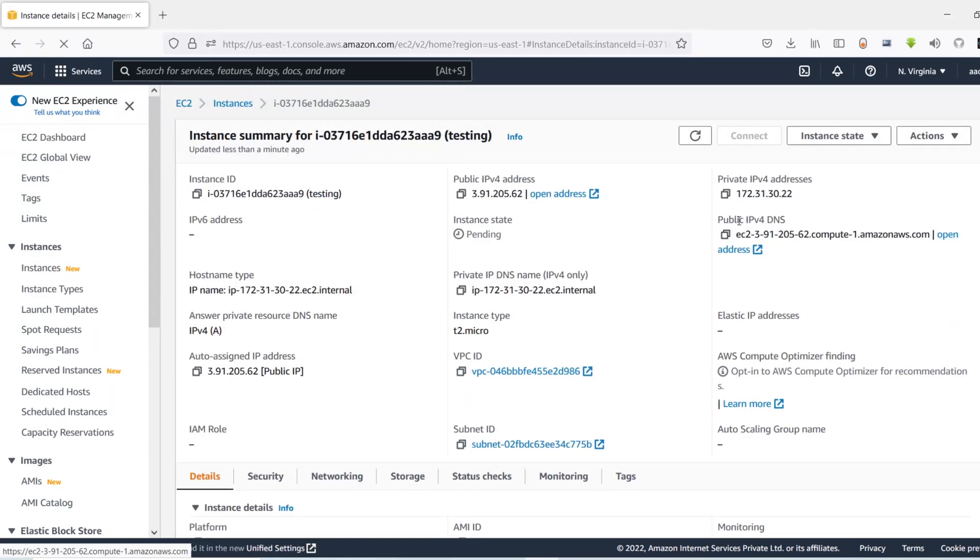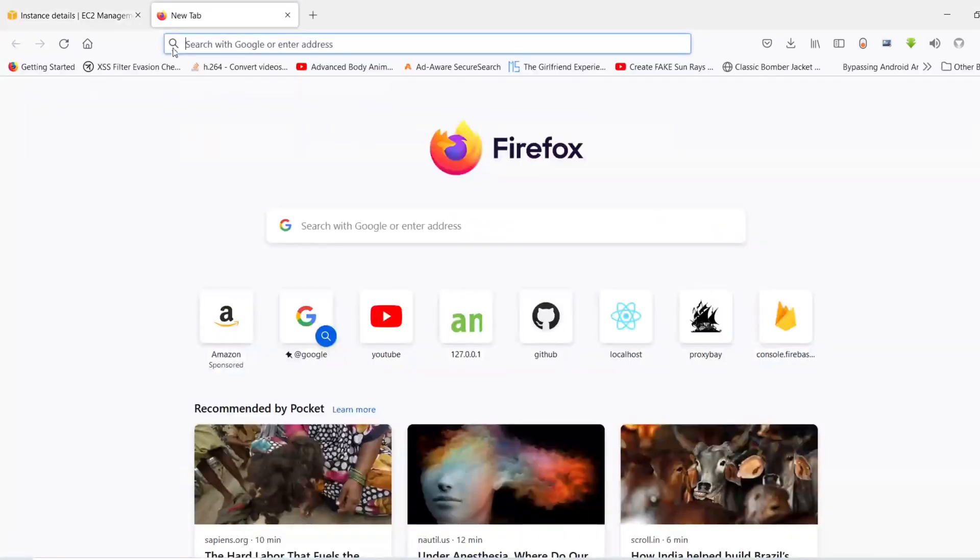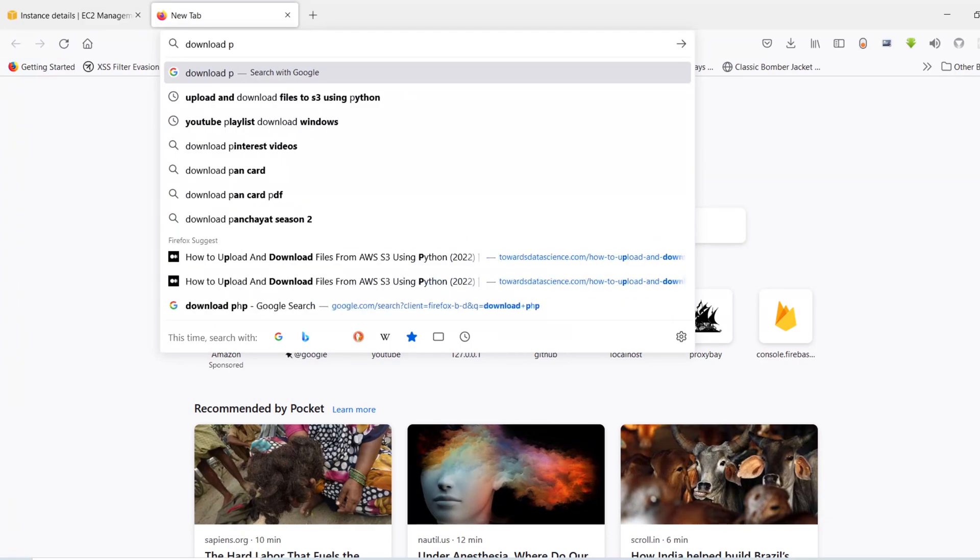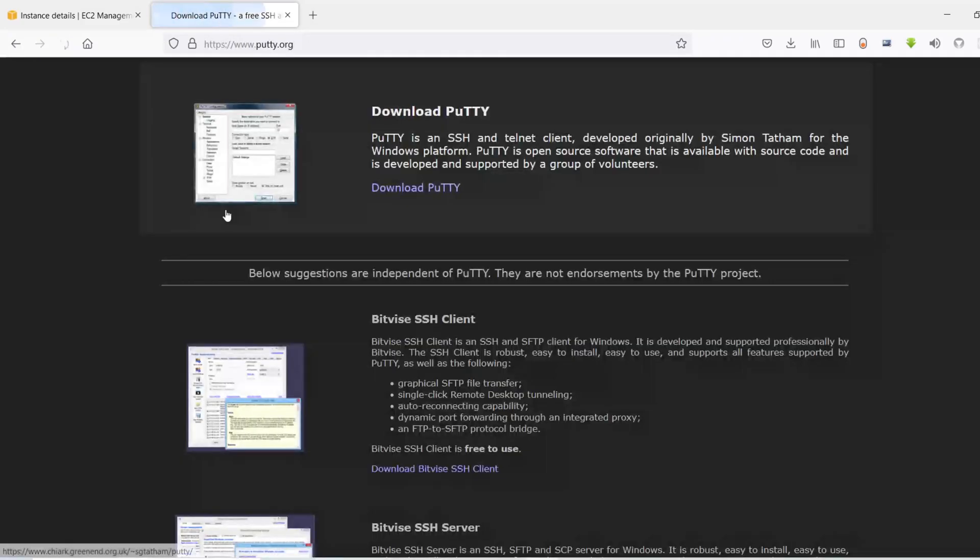I'm going to copy it, but before that we need to download a software called PuTTY. So let's go to Google and search for download PuTTY. So click on this link, I'm going to click on this link again.